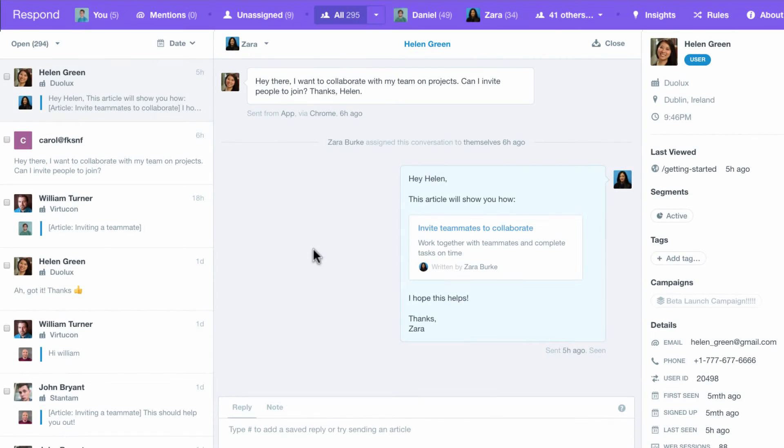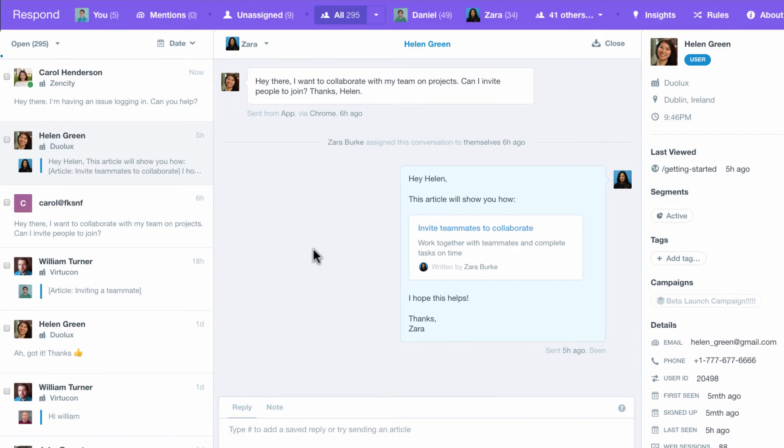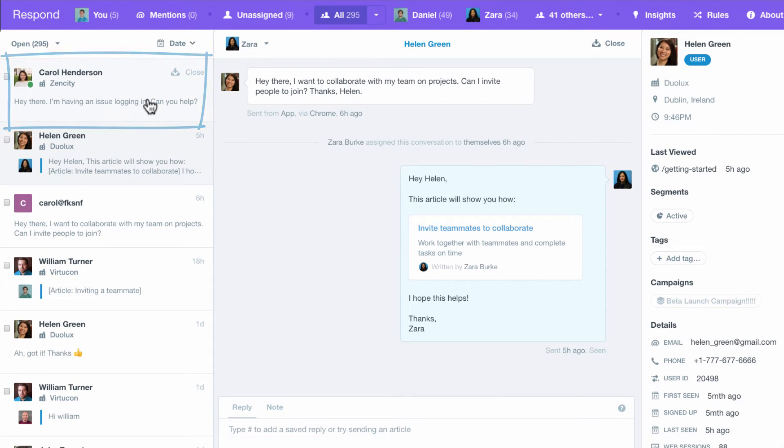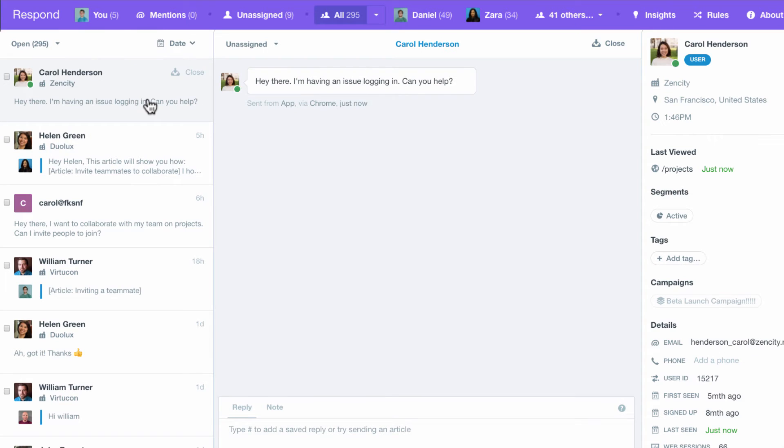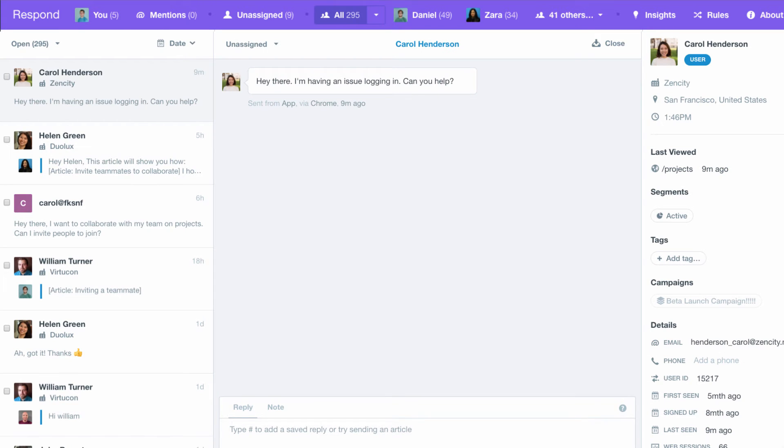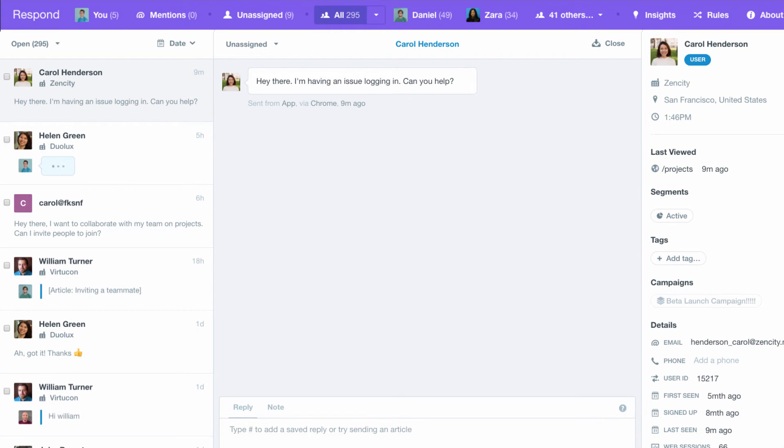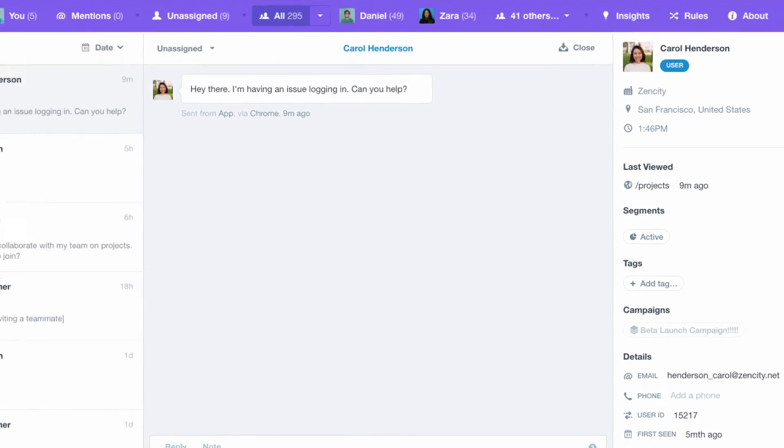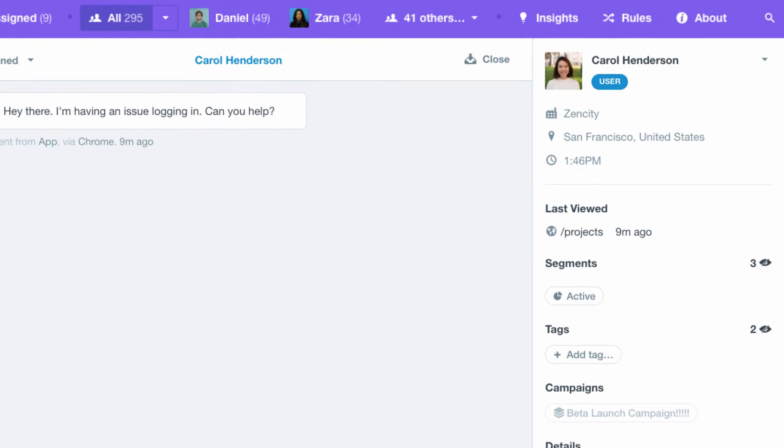When somebody starts a conversation or replies to one of your auto messages, it'll end up in your team inbox. Here you'll see what your teammates are working on in real time so you can avoid overlap.